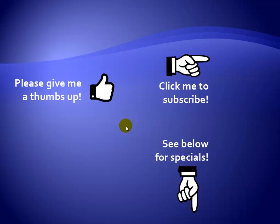Thanks for watching. Hey, as a quick reminder, if you like my video, please give it a thumbs up. You can also click on me and subscribe to my channel to get notified of the latest videos. And for great specials on my products, please see the description below this video.